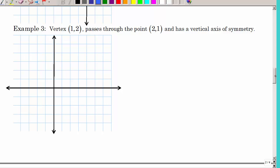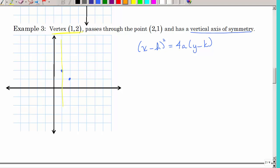This example is a little different — we're given a vertex and a point on the parabola, and told it has a vertical axis of symmetry. A vertical axis of symmetry means the X quantity is squared. We cannot assume where the focus is from the given information — don't make that mistake.